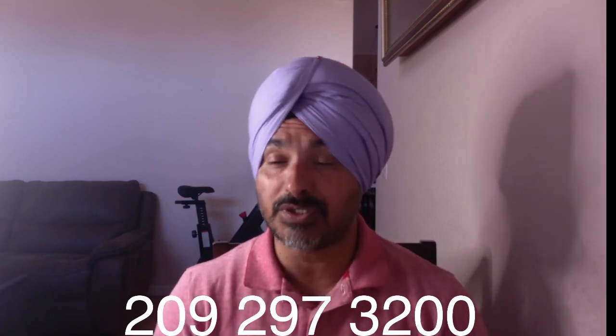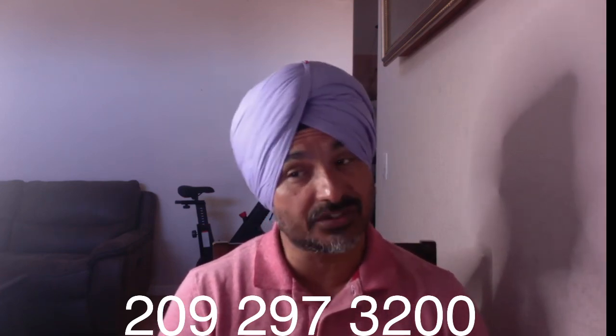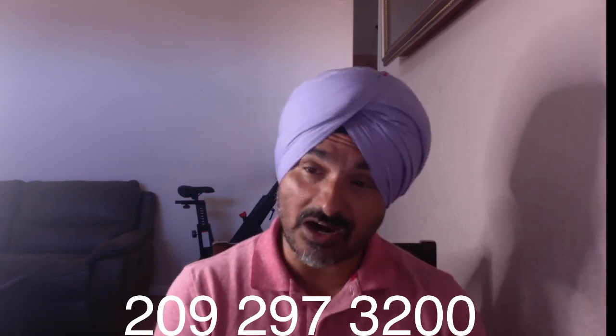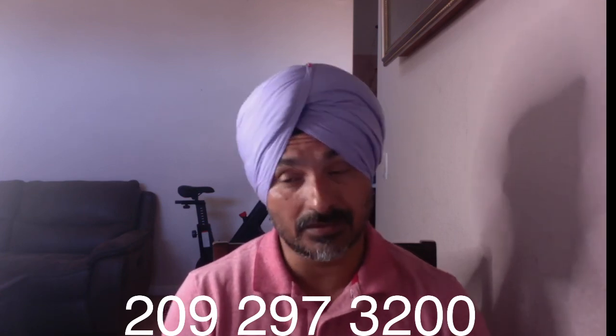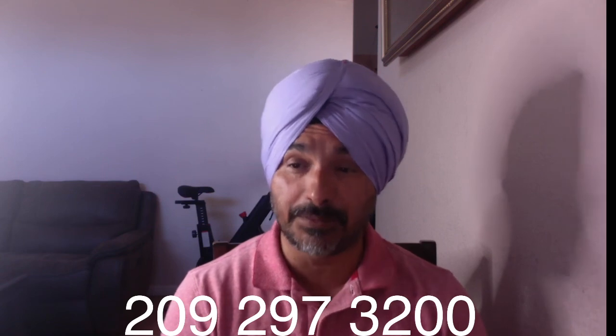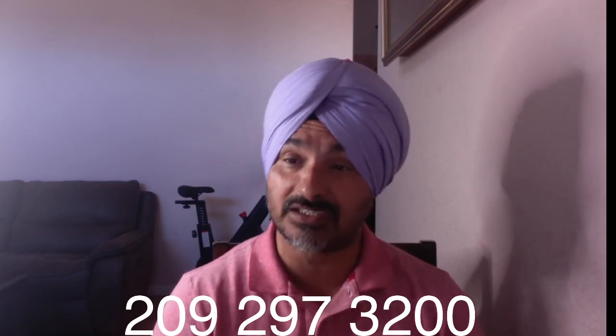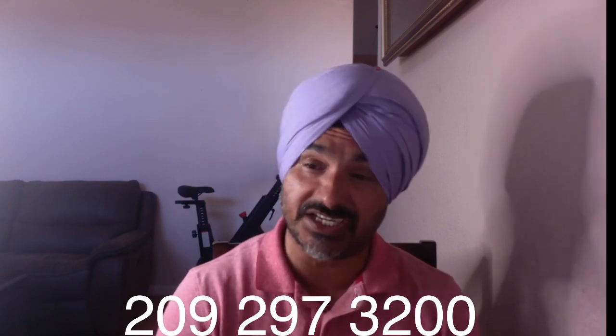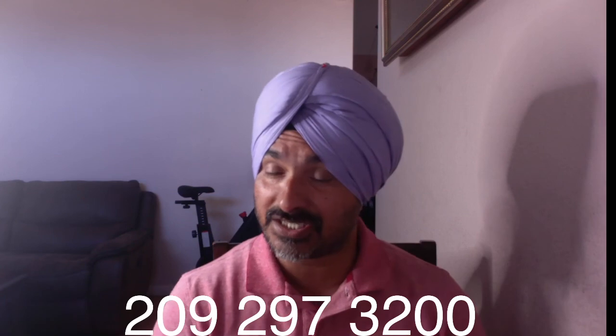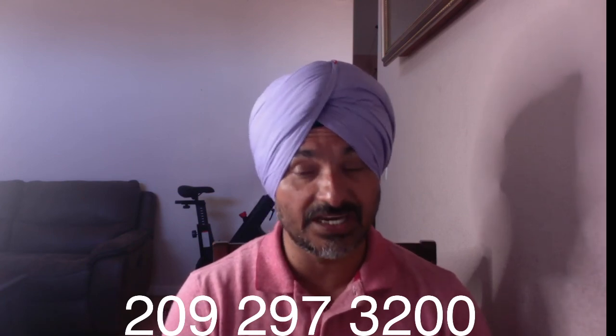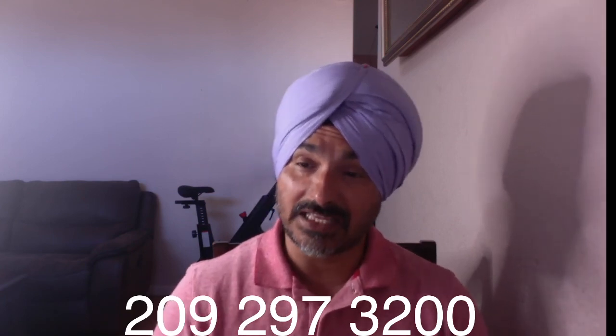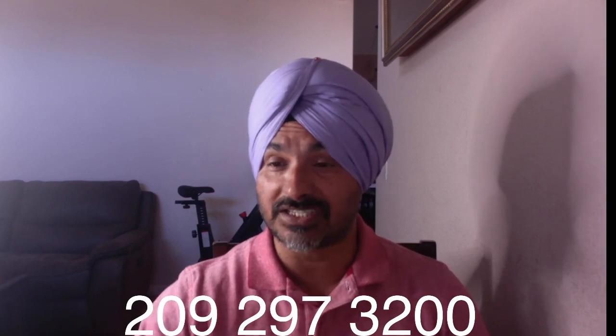Also we do credit card processing. We can beat your current rate. Give us a call, send us your merchant statement, we will beat the price 100% guaranteed. So once again, my number is showing on the screen. Give us a call anytime. Thank you and you guys have a nice day.